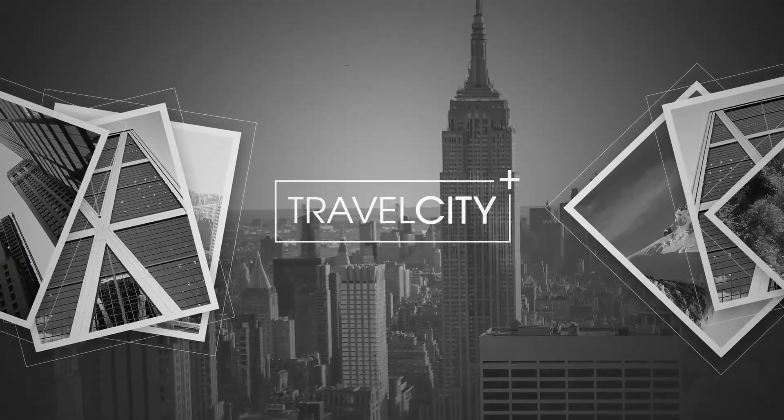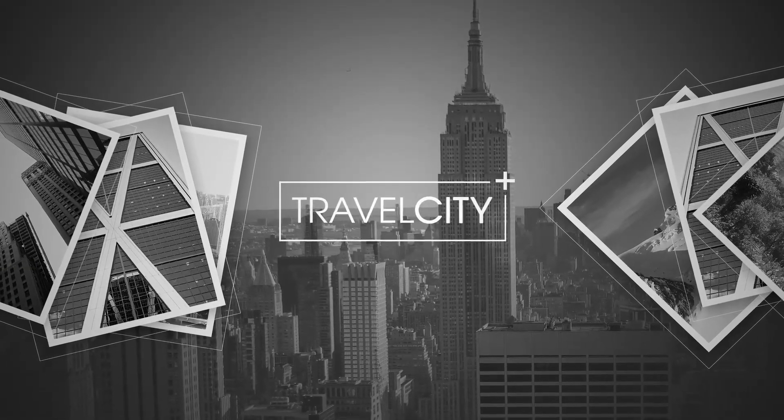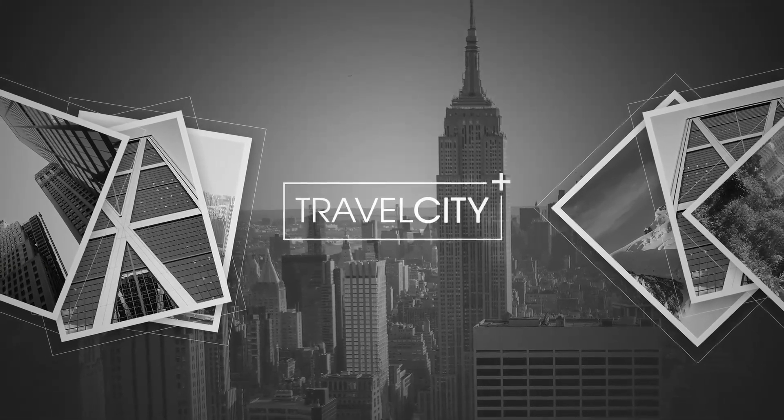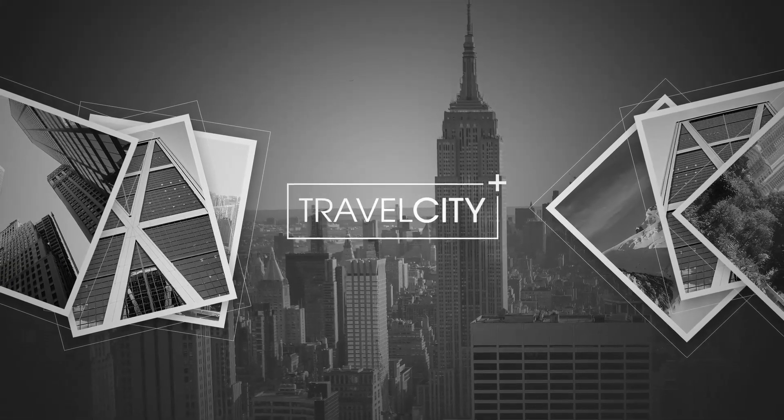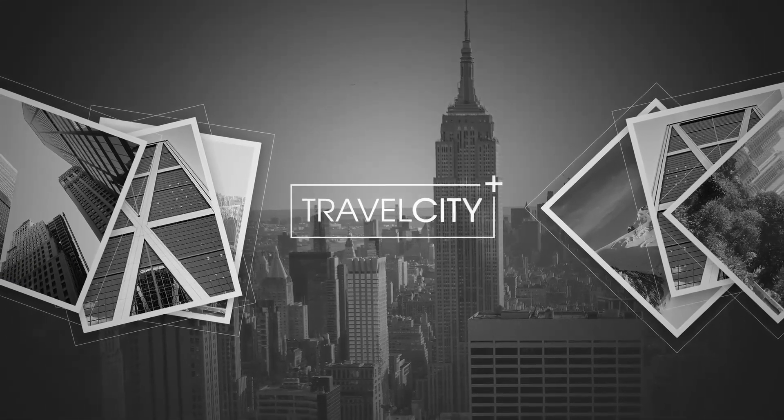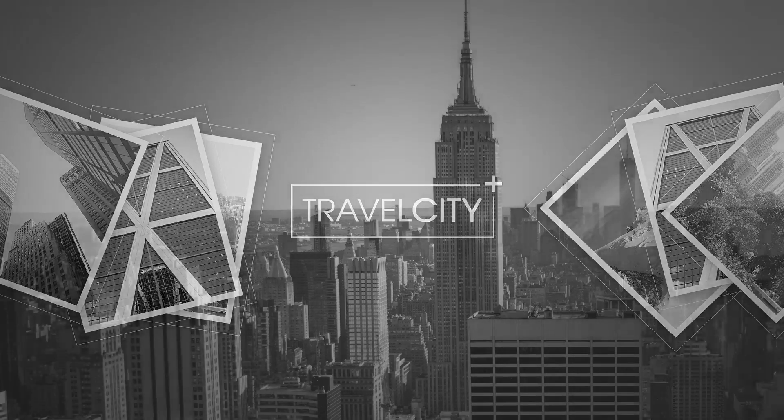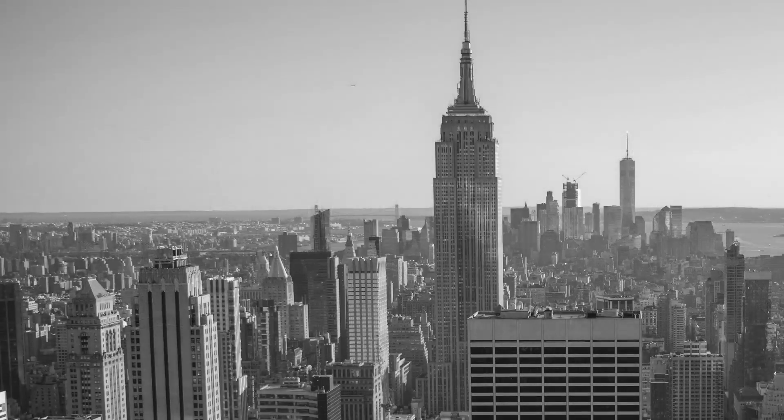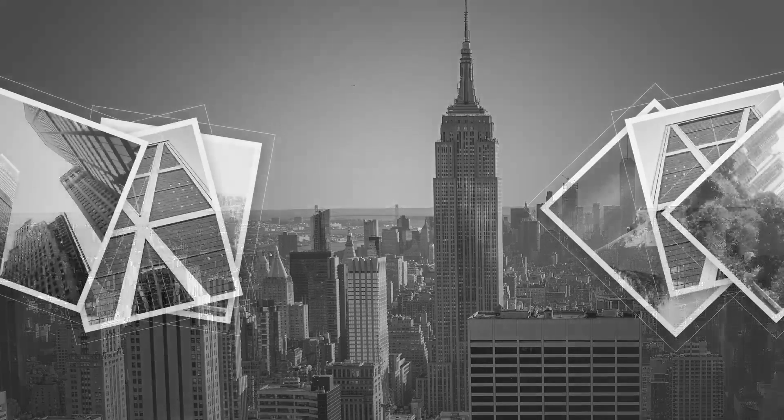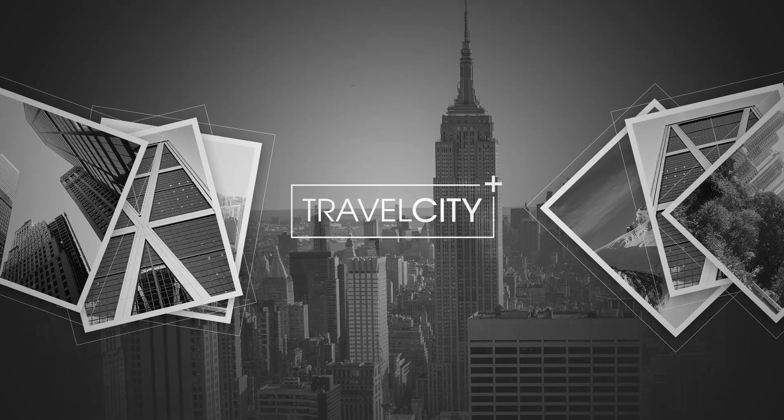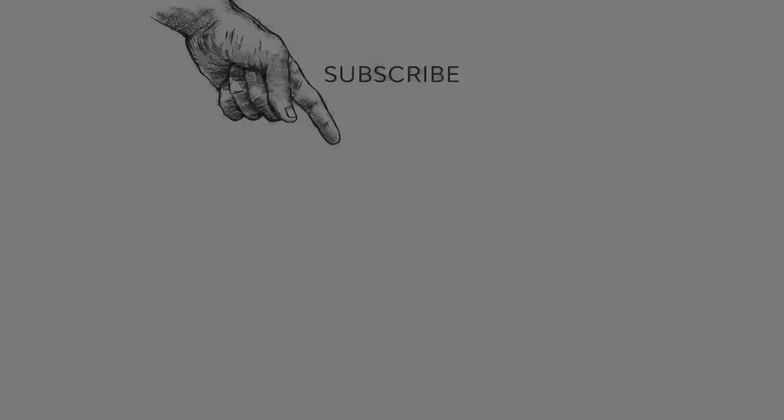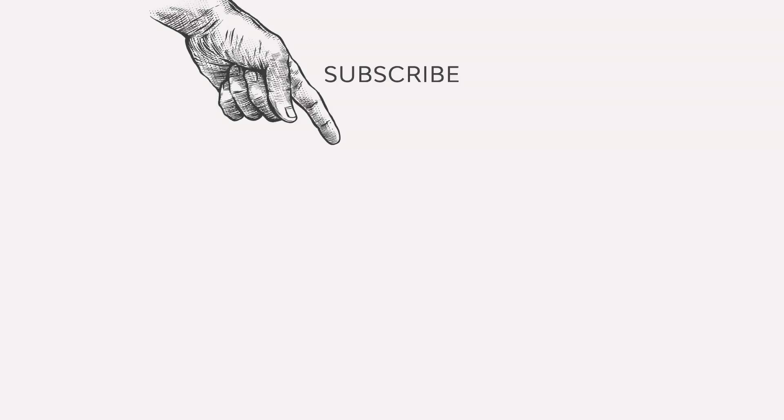And that would be all. If you enjoyed this tutorial, please leave a like and don't forget to subscribe. Also, click the bell icon to be notified of new videos on the Envato Tuts Plus channel. This was Monika Zagrobelna for Envato Tuts Plus. Thanks for watching.